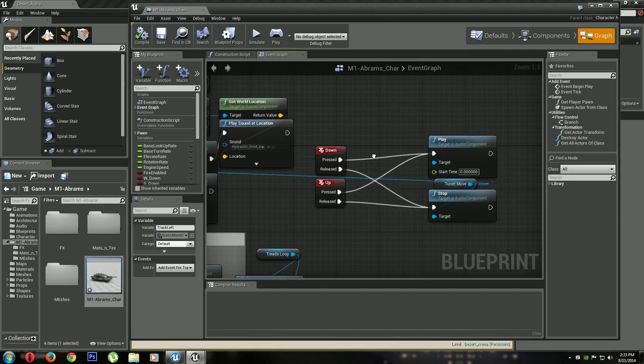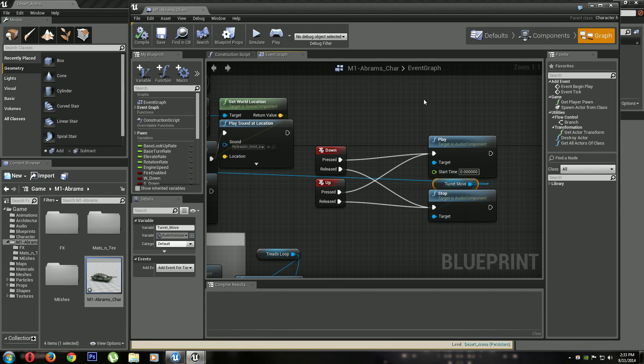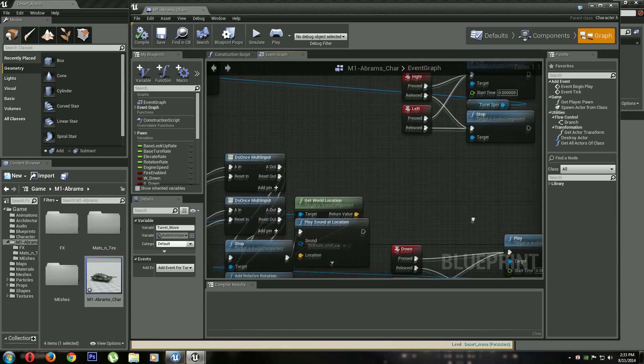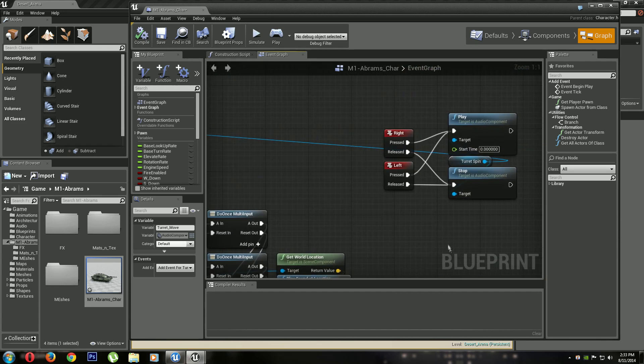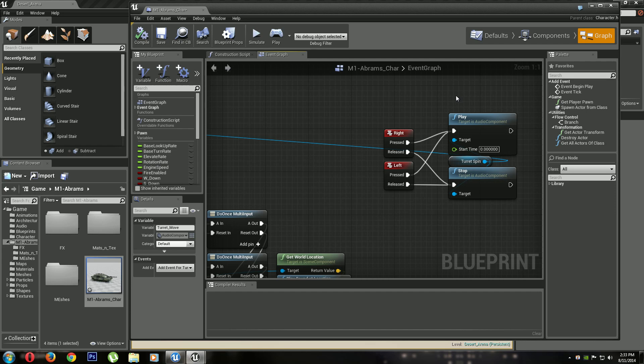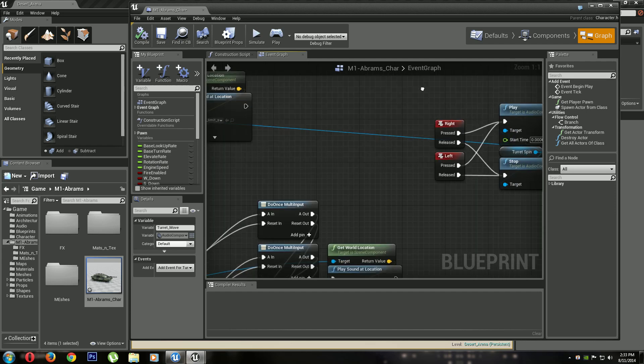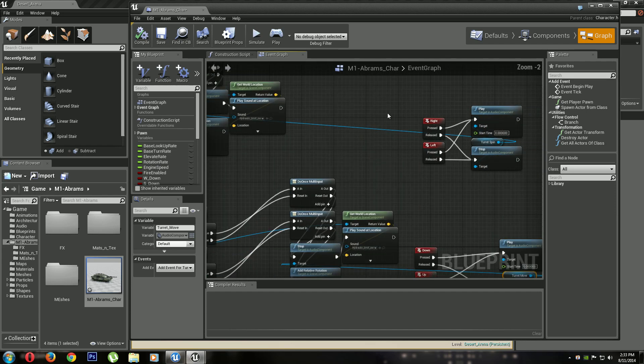When I'm doing the up and down, I'm playing a sound, the turret move sound. All right. And when I'm doing the left to right, I'm playing the spin sound for turning the actual housing itself.